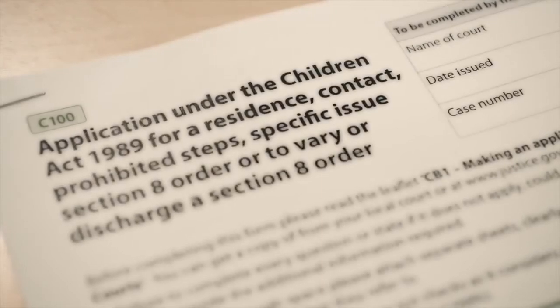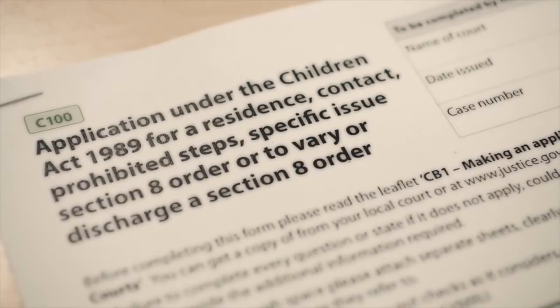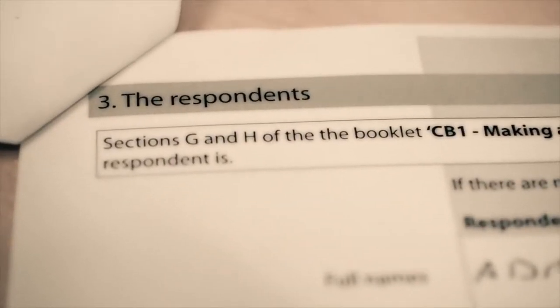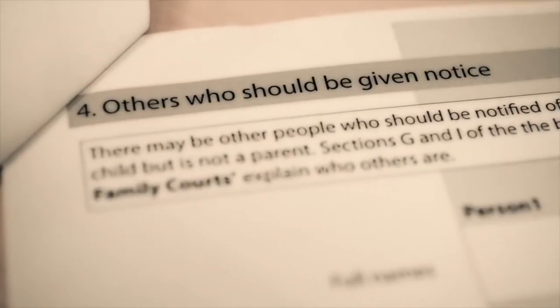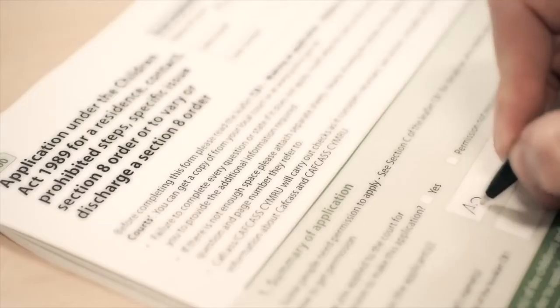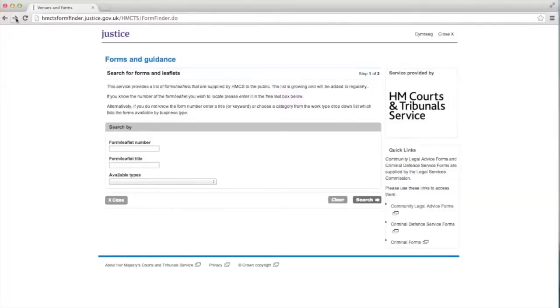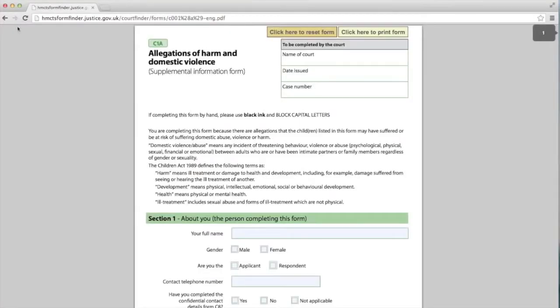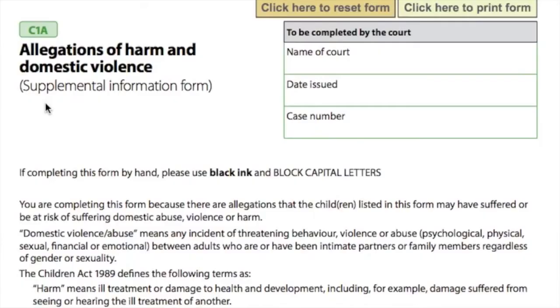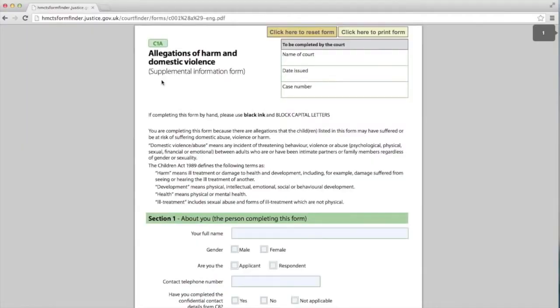If you are applying for a contact or residence order, you will need to complete a C100 form and send in two extra copies of the filled-in form. If you have more than one person in Section 3 and 4 of the C100 application form, you will need to send in a copy for each named person. If you are making allegations of harm against your ex-partner, you will also need to fill in an additional C1A form, again sending two extra copies of the filled-in form.